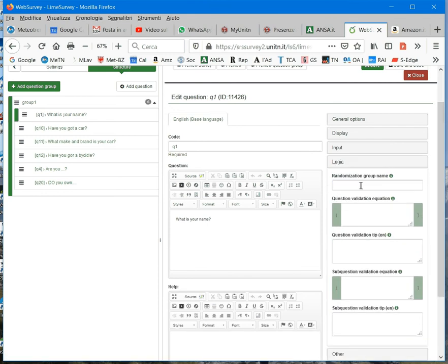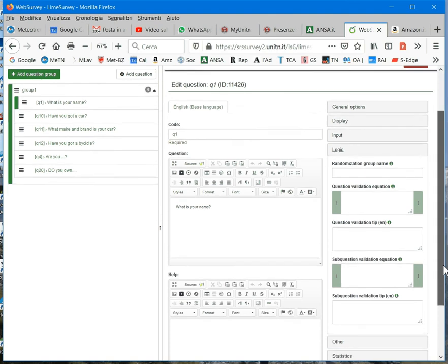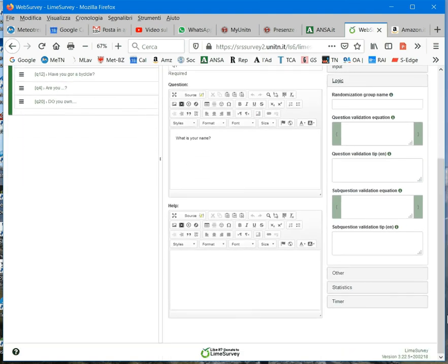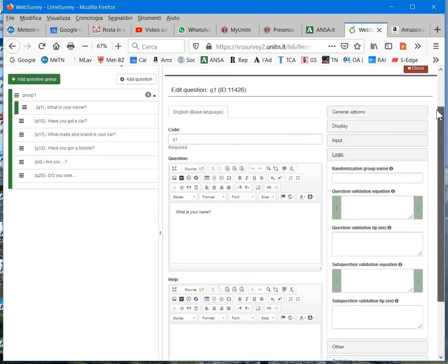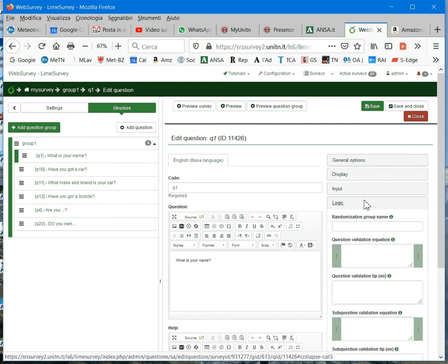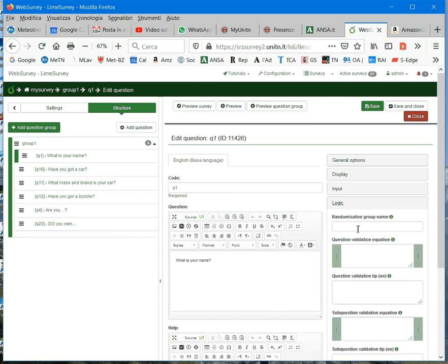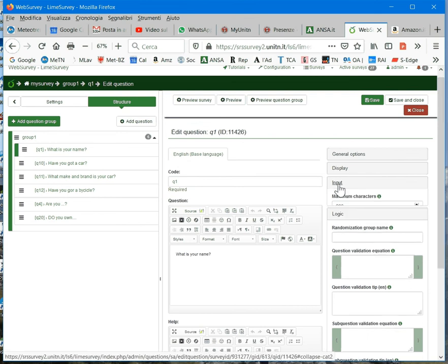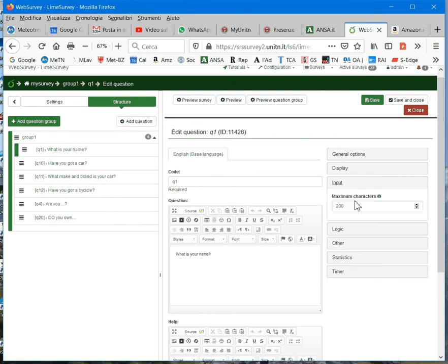So, you can also randomize the option, but this is used only for some questions. Remember, the options change from question type to question type. So, for example, if you have a numerical input question, here, in the input, you will see, for example, instead of maximum characters, a field called, for example, maximum value or minimum value.